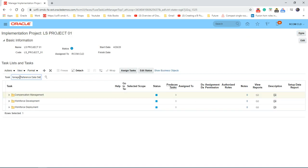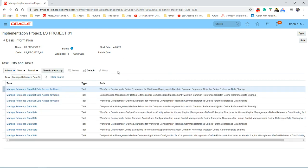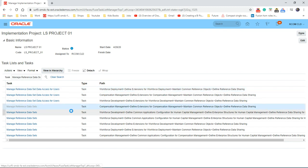Let's search for the task 'Manage Reference Dataset'. Click on Manage Reference Dataset.